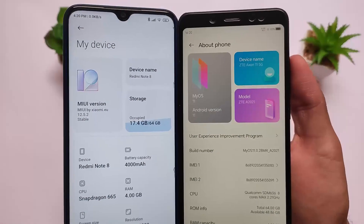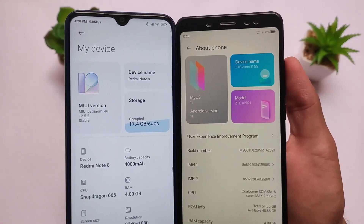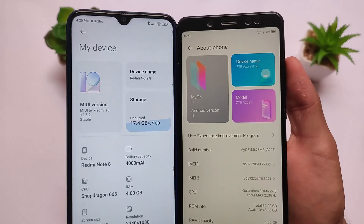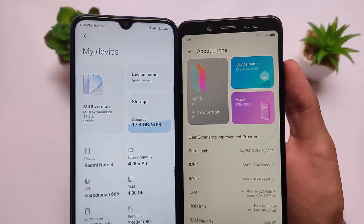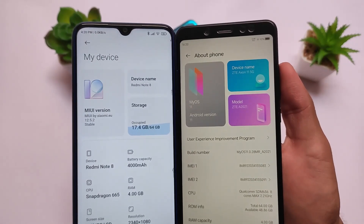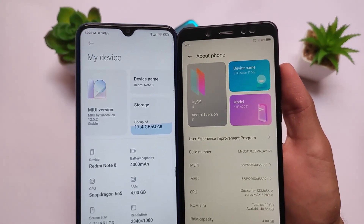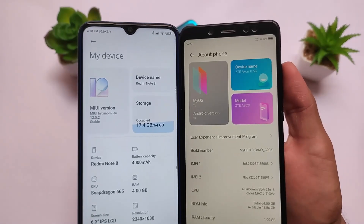I don't know if you have heard about this OS called MyOS. If you have already heard about it, we're just gonna make a little bit of a comparison between both of these two OSes.